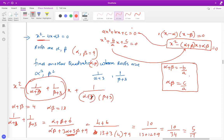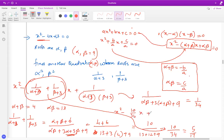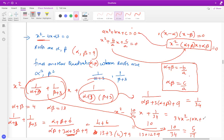The product of the roots is 1/[(alpha+3)(beta+3)] = 1/(alpha·beta + 3(alpha+beta) + 9) = 1/34. Putting back these values, the equation becomes x² - (10/34)x + 1/34 = 0. Multiplying through by 34 gives 34x² - 10x + 1 = 0. This is the quadratic whose roots are 1/(alpha+3) and 1/(beta+3).